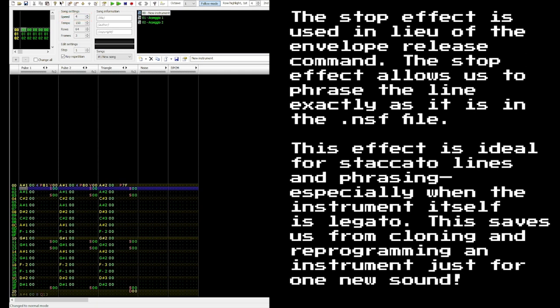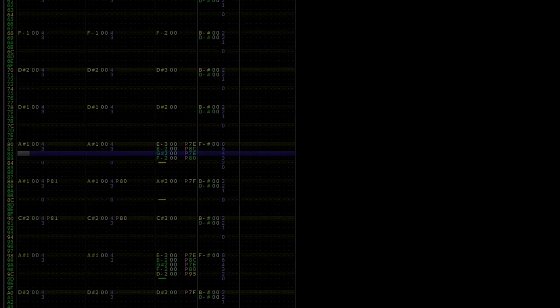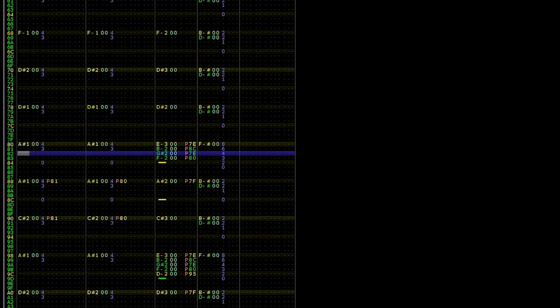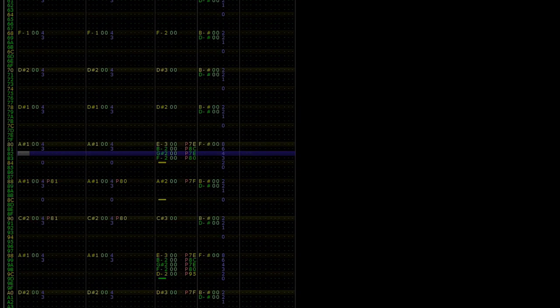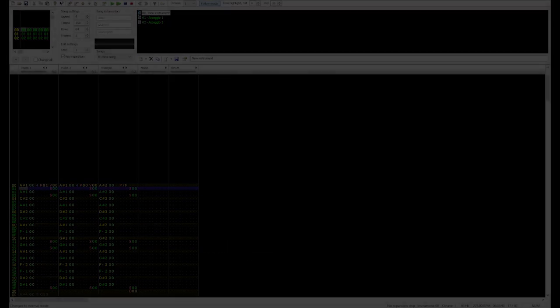When looking at the NSF, things tend to happen every 4 rows. Let's try adjusting the speed to 4 in order to get the correct tempo.